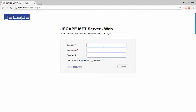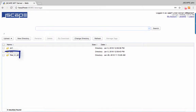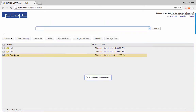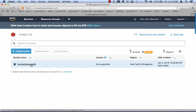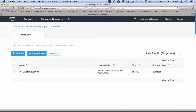Let me bring up our web-based file transfer client first. See that folder we've highlighted? While the other folder is simply mapped to local directories on storage devices directly attached to the server, that third folder actually maps to a folder in an Amazon S3 bucket. So if we upload files to this folder, those files will be sent to the S3 folder instead of being stored in a local storage device directly attached to the server.